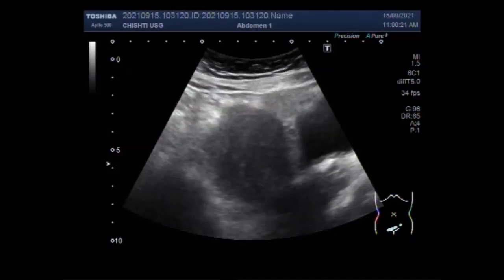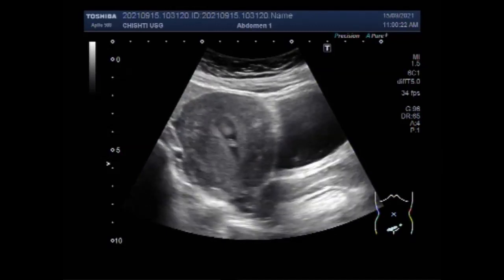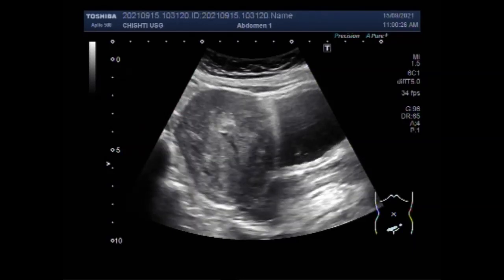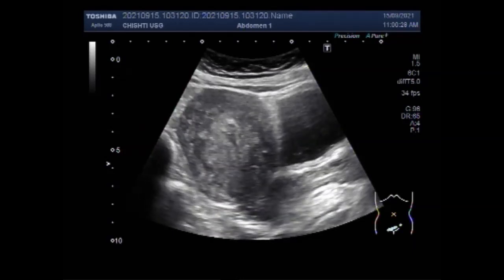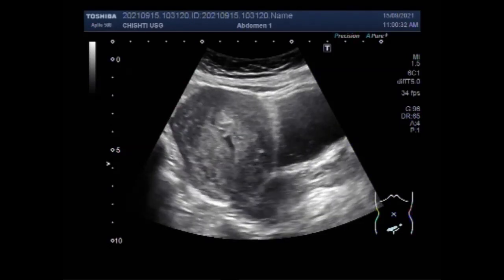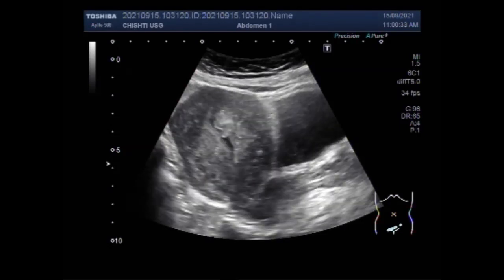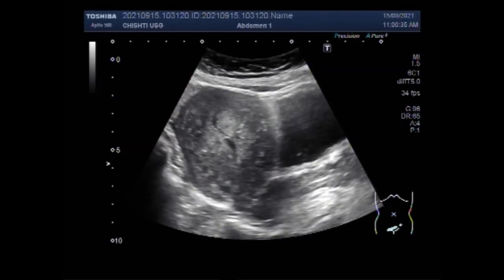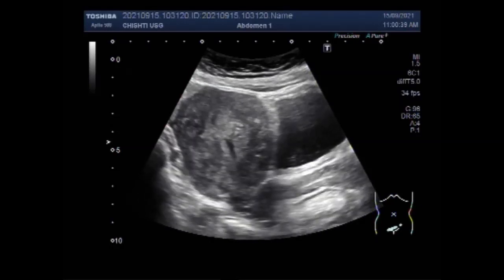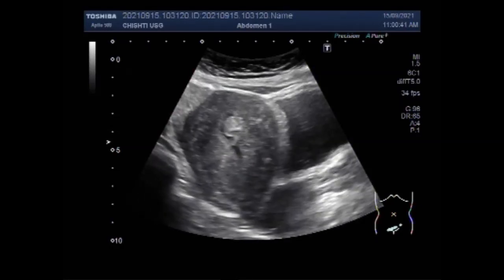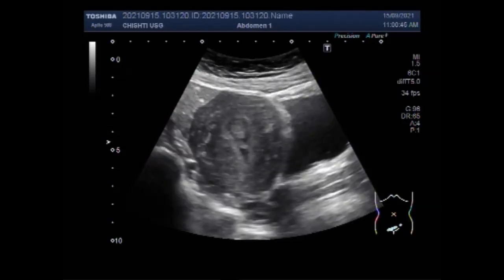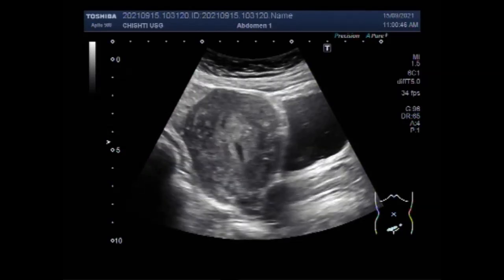The pedunculated submucosal fibroids are attached to the uterine wall by a stalk-like growth called a peduncle. The main difference between a pedunculated fibroid and other fibroids is the peduncle. These fibroids can grow both inside and outside the uterus; when growing inside the uterus, this type of growth is called a pedunculated submucosal fibroid.